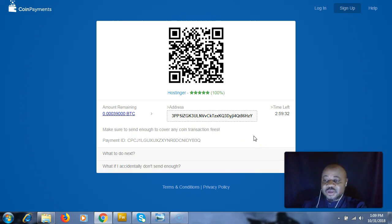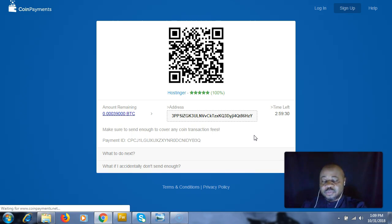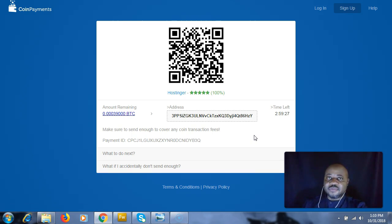Once you've sent the bitcoins to this address and you have the three confirmations, the company is going to move ahead with setting up your account.